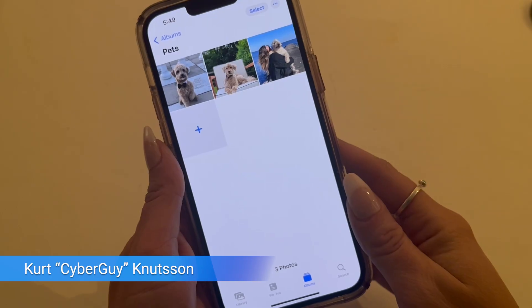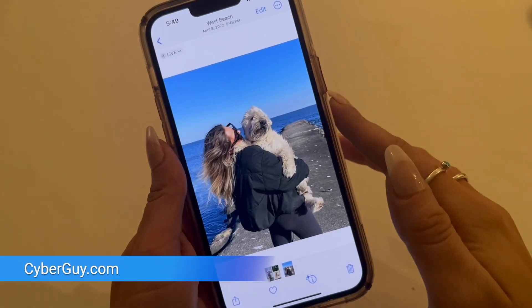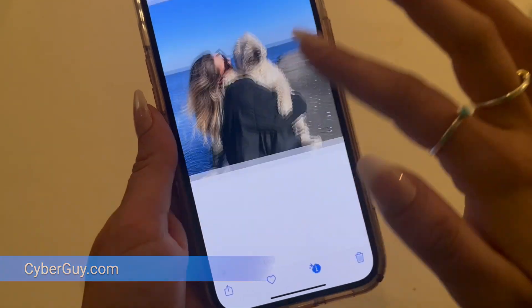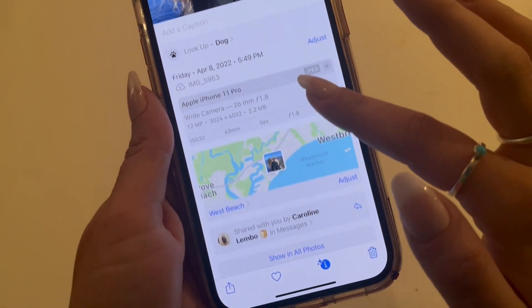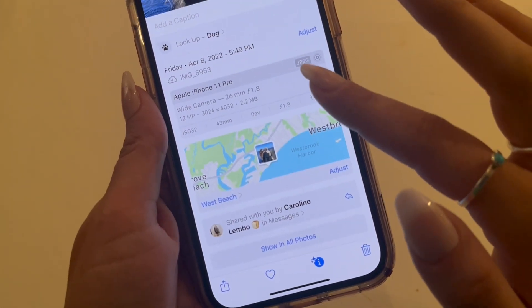These are the steps celebrities need to take before posting photos online that you should be taking too. I'm Kurt The Cyber Guy, and you may not even realize that every time you take a photo on your smartphone, metadata is being collected about the exact time and place of where that picture was taken. It may not seem super dangerous, but you don't want that information falling into the wrong hands.